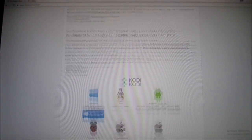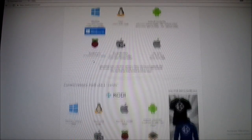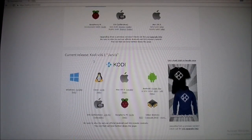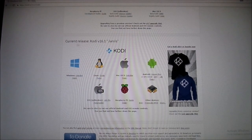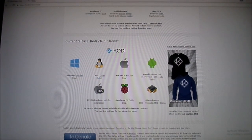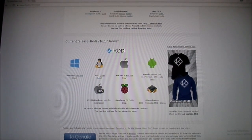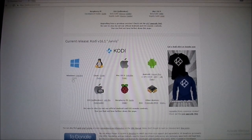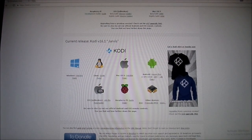Once you click on that, scroll down. Don't worry about this first set of options, this is for developers. So we want to go down to the current release, which is Kodi version 16.1 Jarvis.